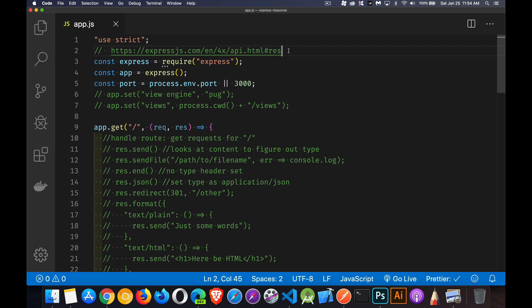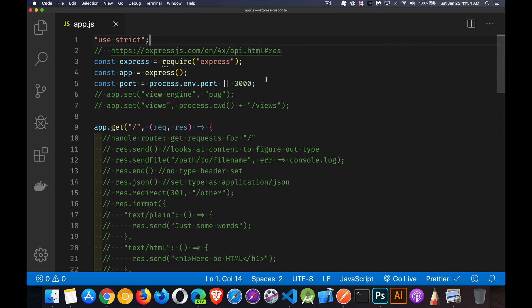At the top of the file I've got a link to the official Express documentation — this is the response object documentation. I recommend you go through it. With any product, once you've got past your initial discovery and understand the basics, it's always a good idea to look at the official documentation. You'll find all kinds of things that won't be covered in most tutorials, including mine.